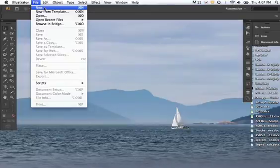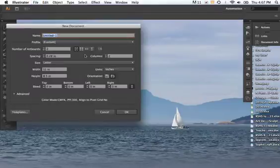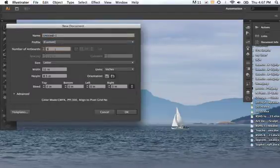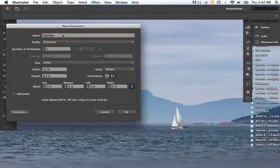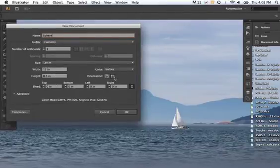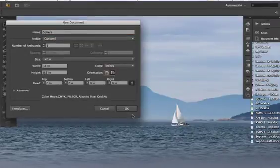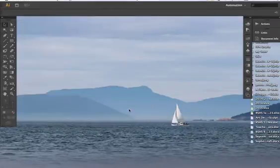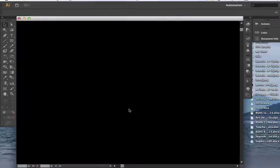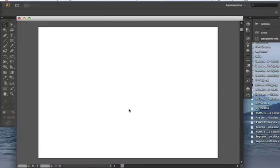So to begin you have to start with File New and make sure you have one artboard. Title your project and this is just going to be eight and a half by eleven. I'm going to have it be landscape and hit OK. And what pops up is your artboard. The artboard is like a blank piece of paper that allows you to create whatever you want to create.